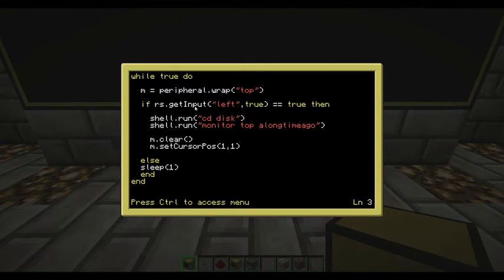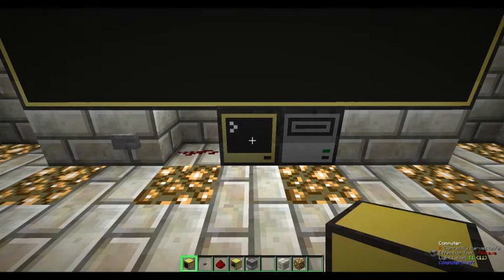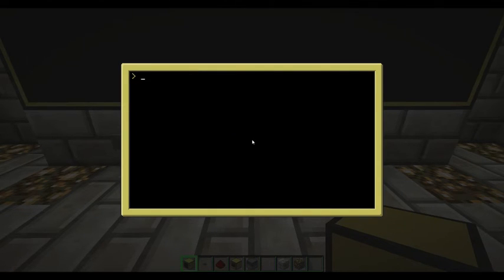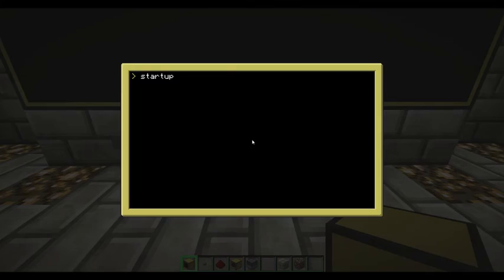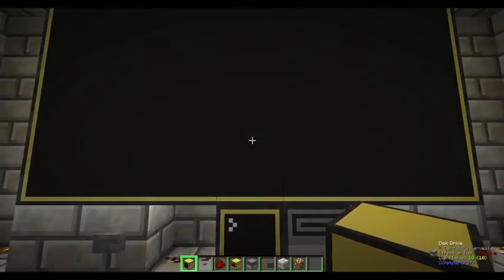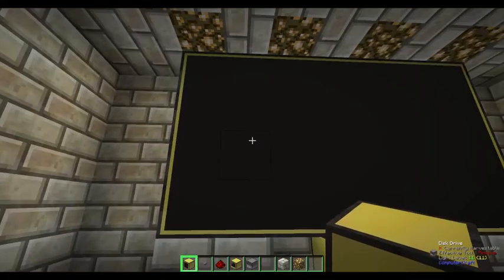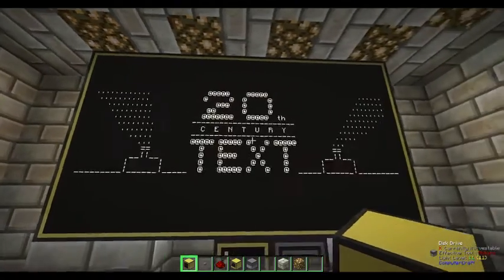That's it — let's run it now. Exit the editor, make sure you save by pressing Ctrl then Save and Enter, then call the program 'startup'. It's running, and all we do is click on that and it starts running.